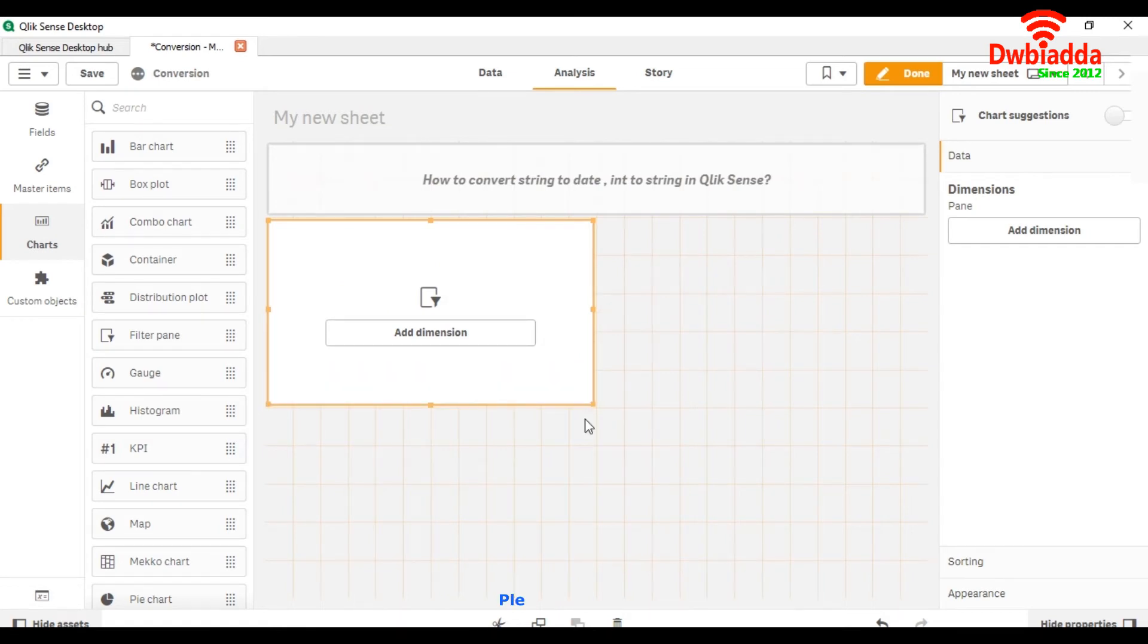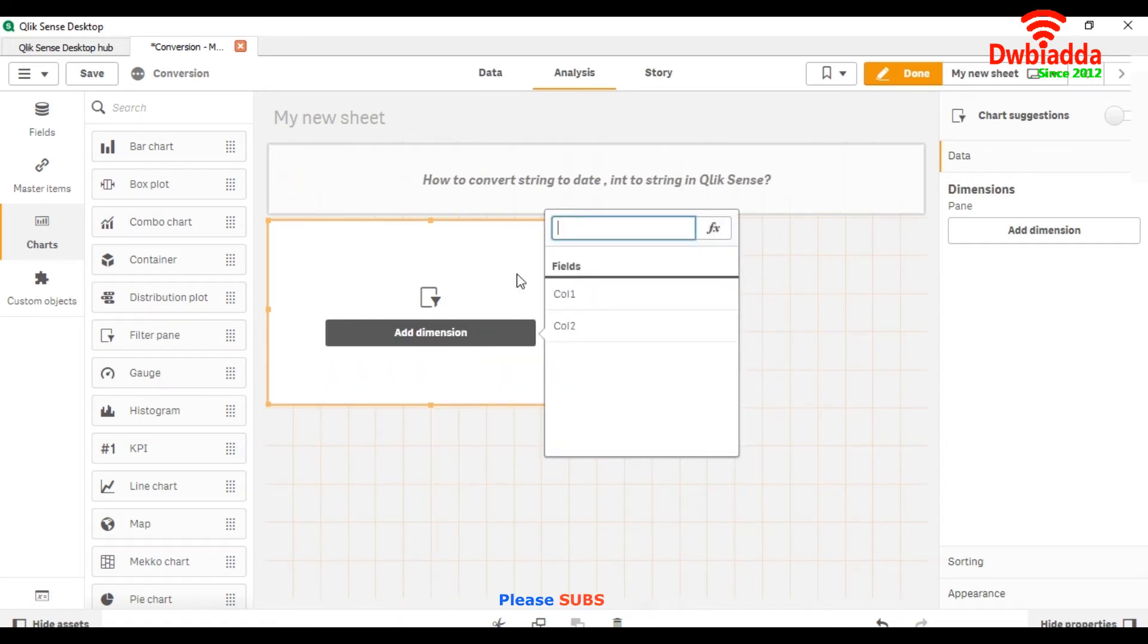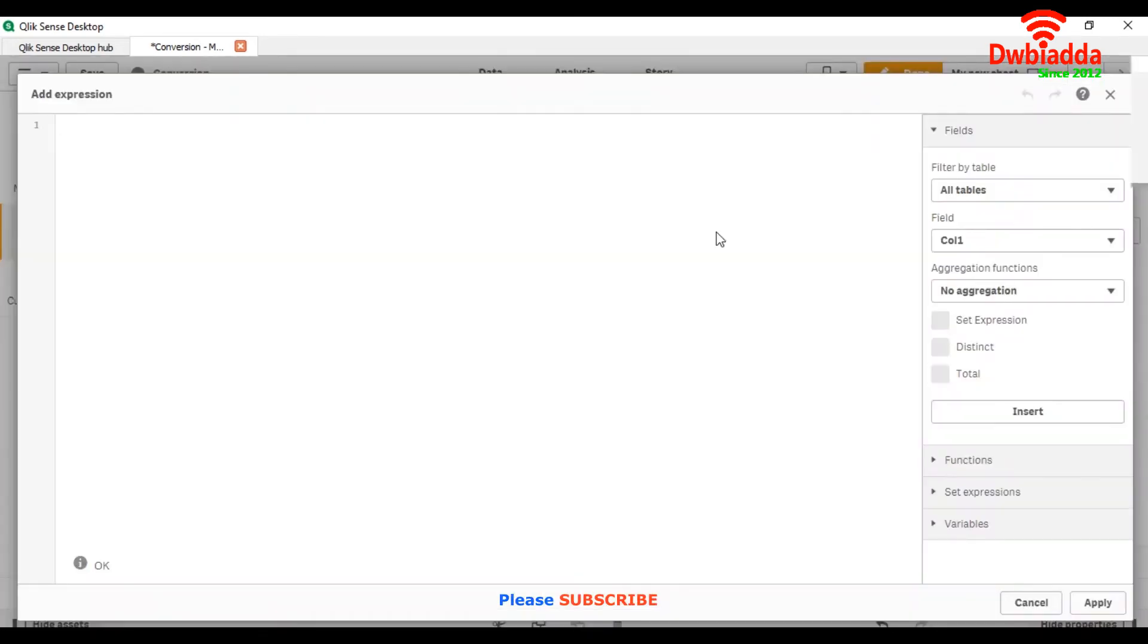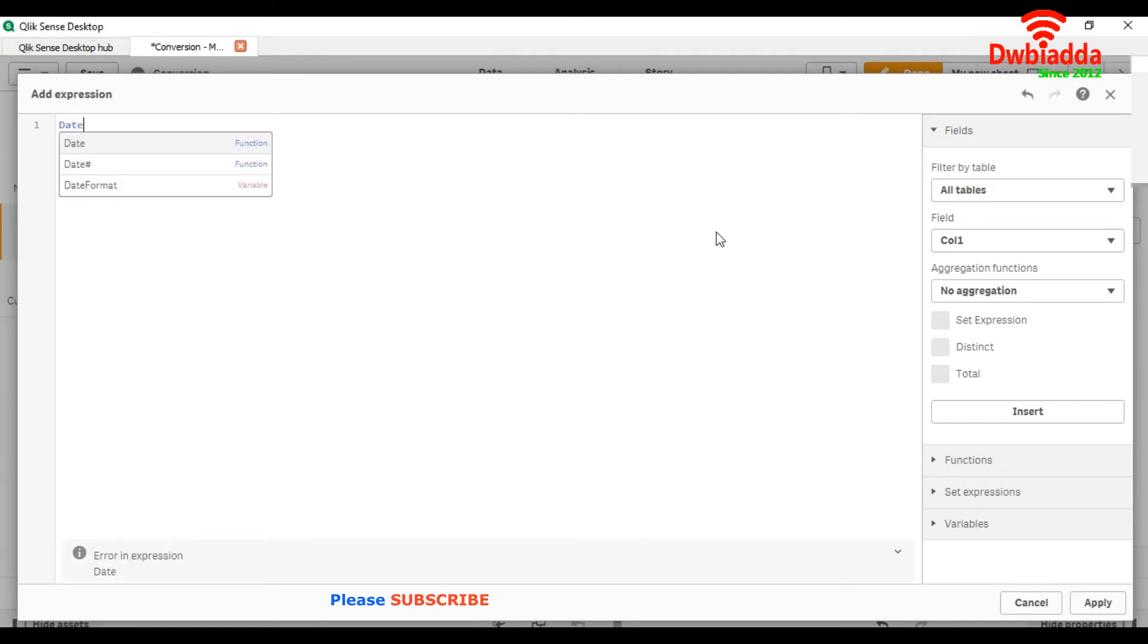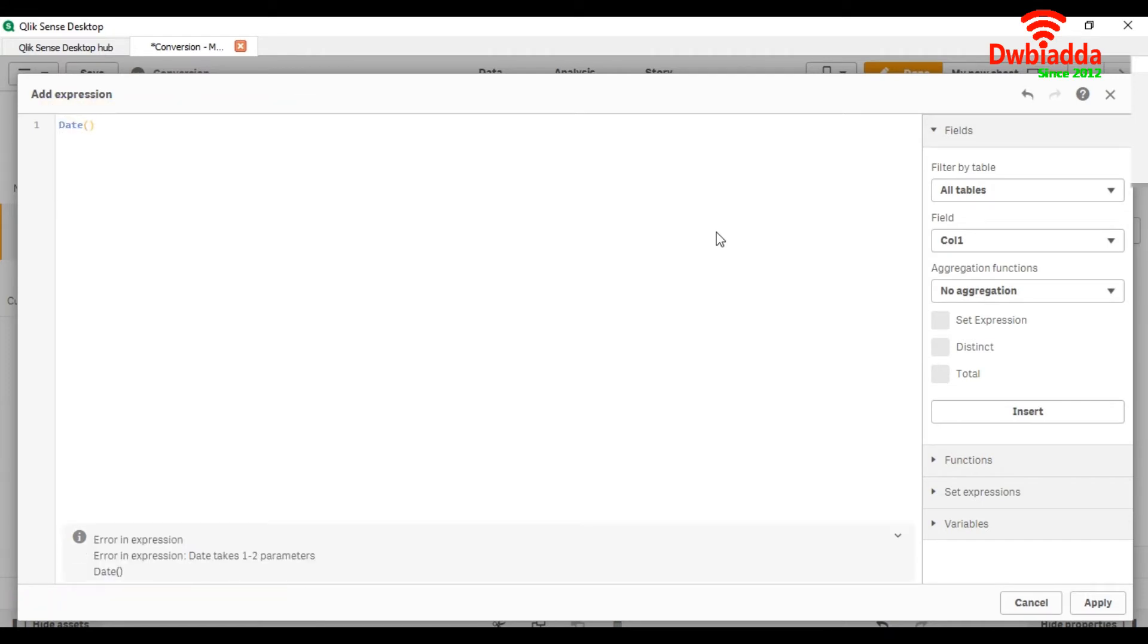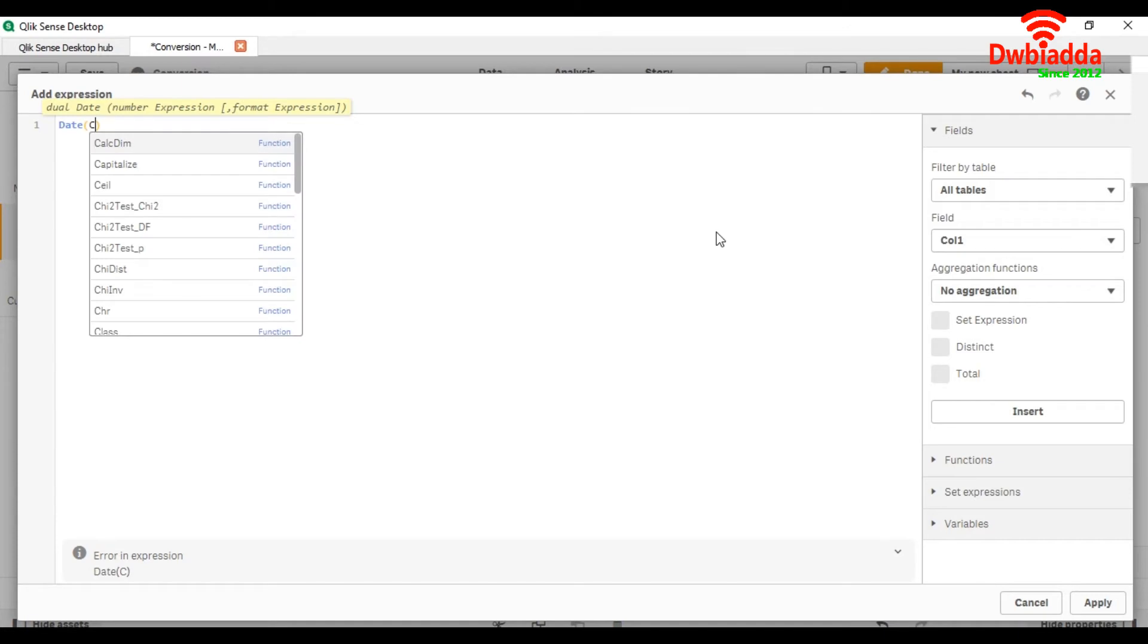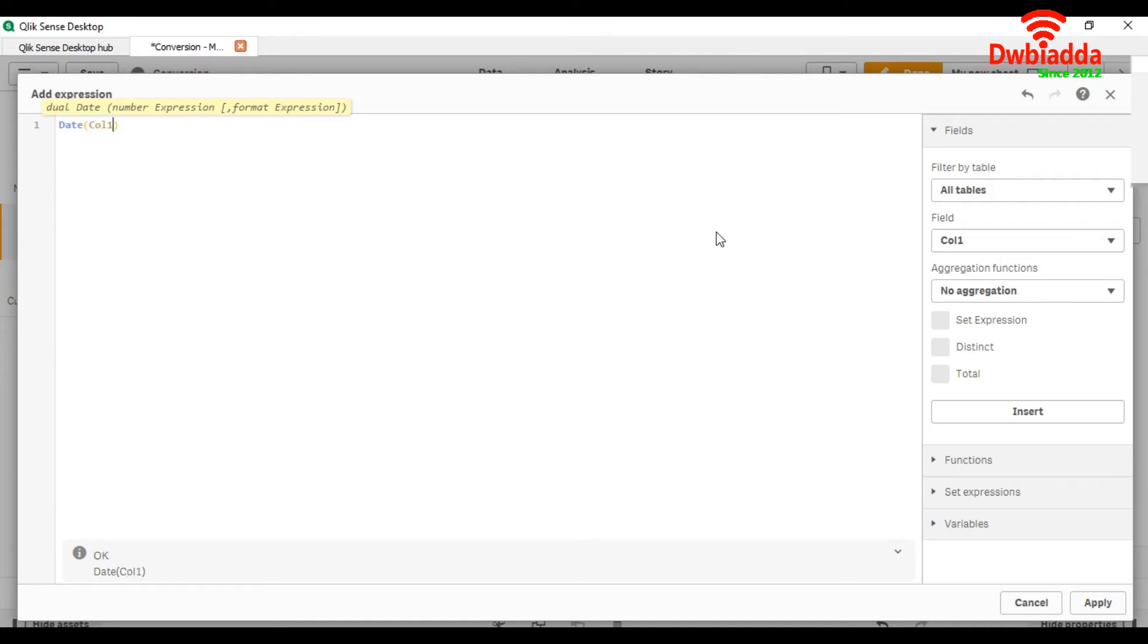First, we will take col1 here. To convert into a date format, we will use date brackets. Date is a function and we take our field name. In my case, I have col1 field, comma, and here we will assign it a format.